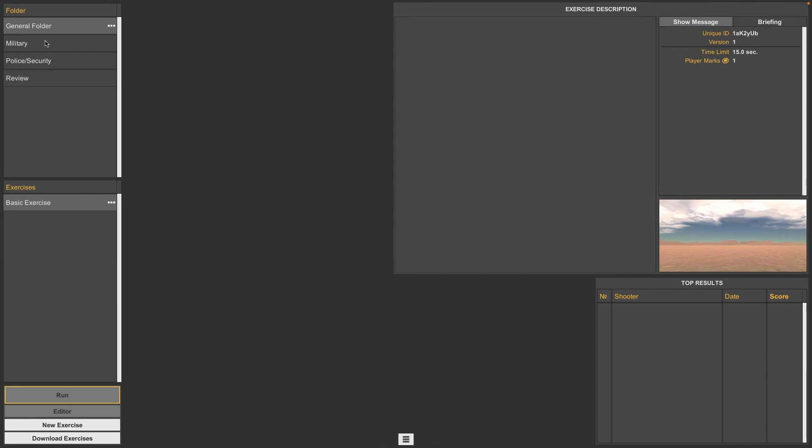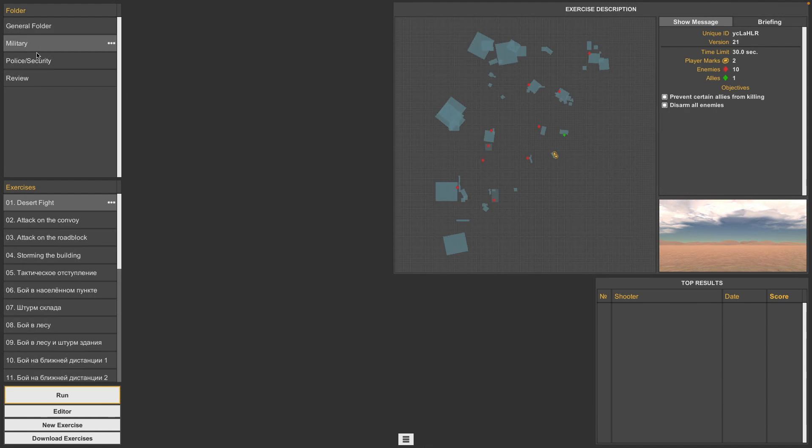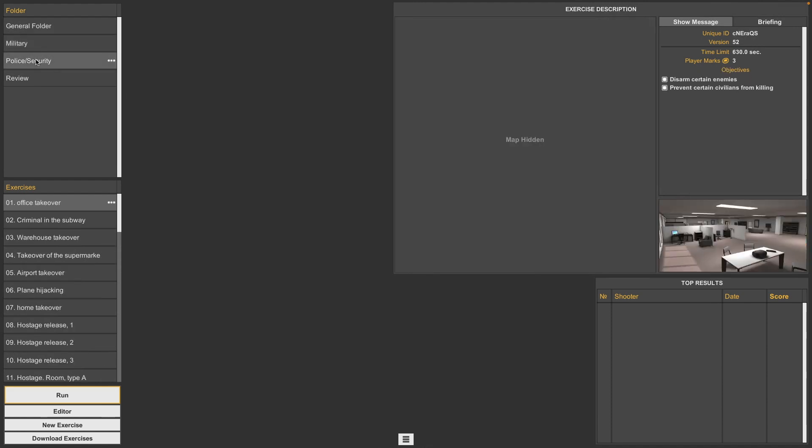Some of the base exercises that it comes with are broken out into different sections from military and police or security, and they have a number of nice little base exercises for you to walk through. It also allows the ability to do voice commands so you can tell them to drop their weapon and get on the ground.